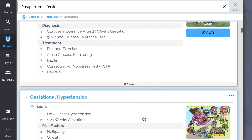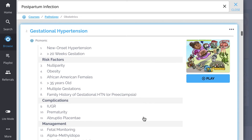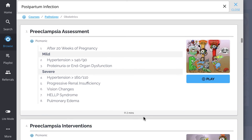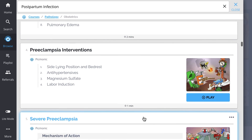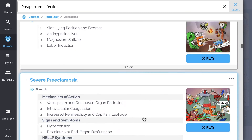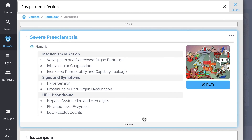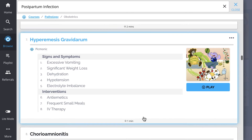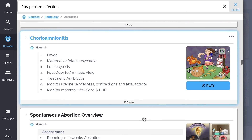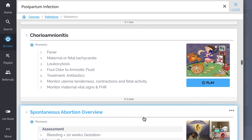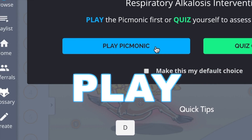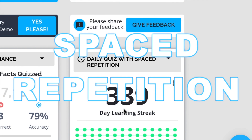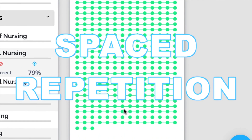Content also covers preeclampsia assessment, preeclampsia interventions, severe preeclampsia, and so much more, so you can lock down everything you need to know forever. Play, quiz, and spaced repetition — efficient, effective, and research proven to increase exam scores.